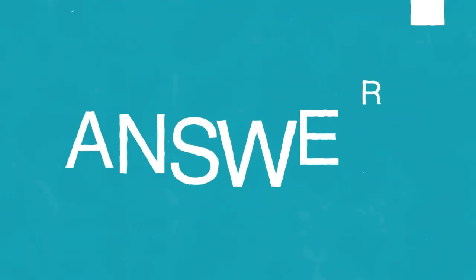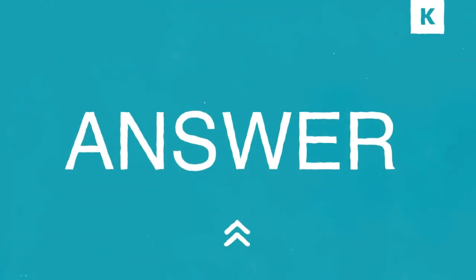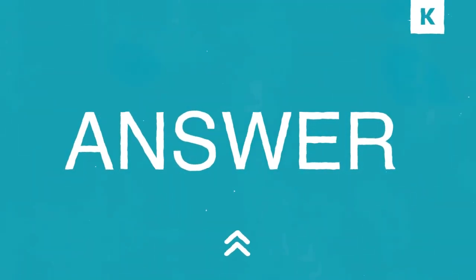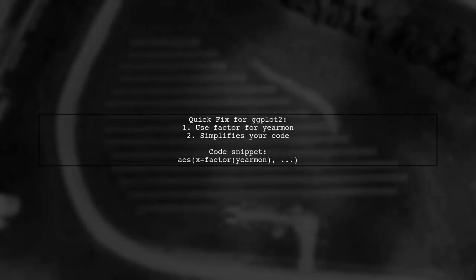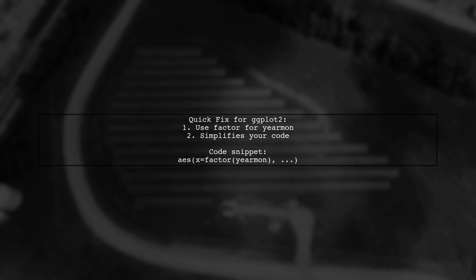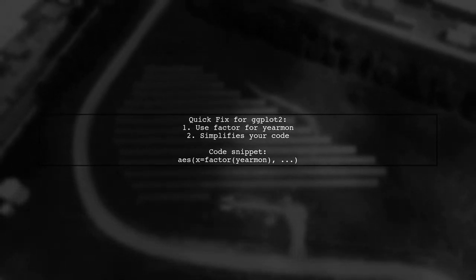Let's now look at another user-suggested answer. You can simplify your GG Plot 2 code by using a factor for Yerman. This is a quick fix to help with your bar chart.